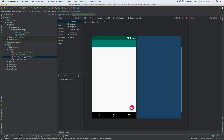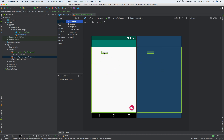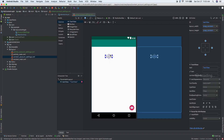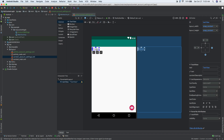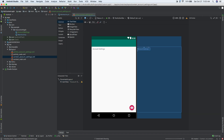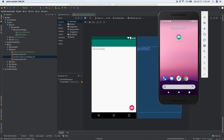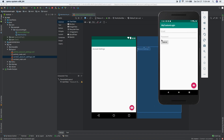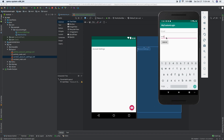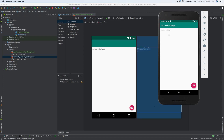Let's open up content account settings and drag in a text view. Let's just put some text — put it at the top of the screen. This is constraint layout, so we need to set up the constraints. Click and drag, then let go. Let's just call this account settings. Now let's run this again. Go back to the emulator — type 123456, sign in. Now it goes to this new account settings screen.